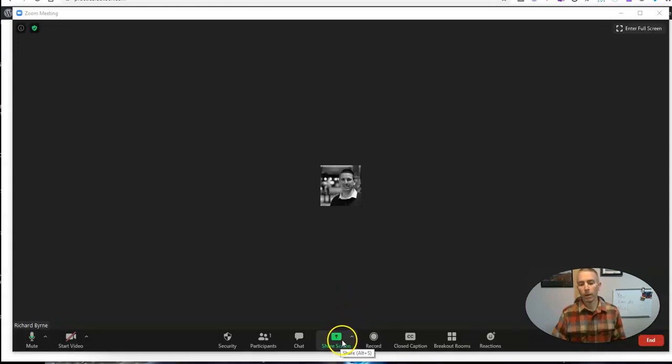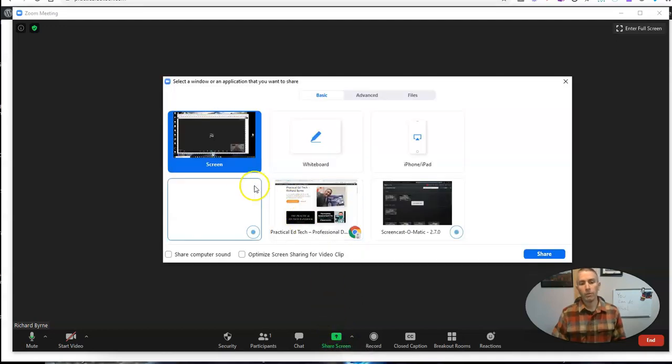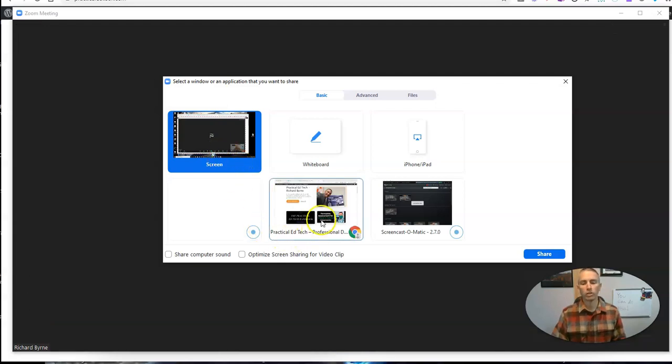So I'm going to go here to share screen, and before I share my screen, whether I share my entire desktop or just a browser tab, it doesn't really matter.